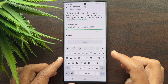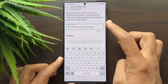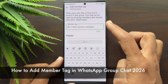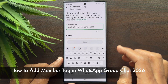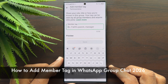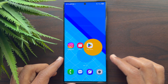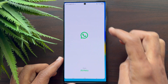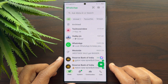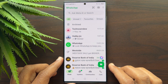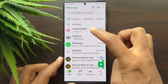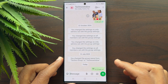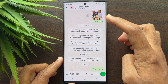Hello everyone, today I would like to show you how to add a member tag in WhatsApp group chat. First, open WhatsApp on your smartphone and open any group conversation. To add a member tag, tap your group name from the top.